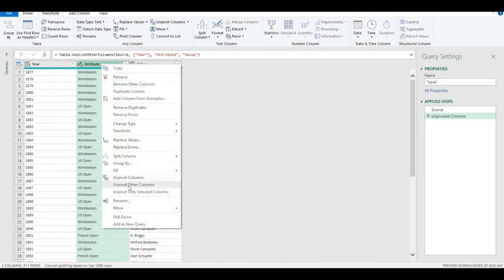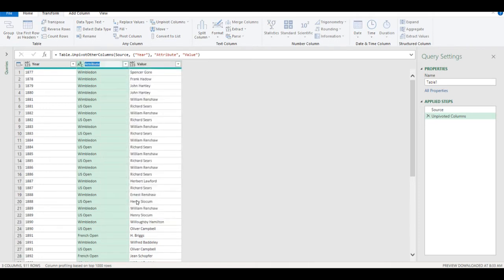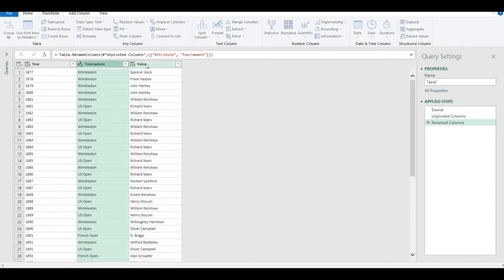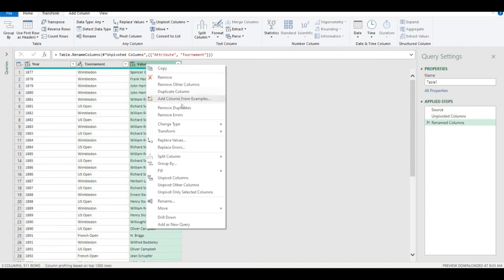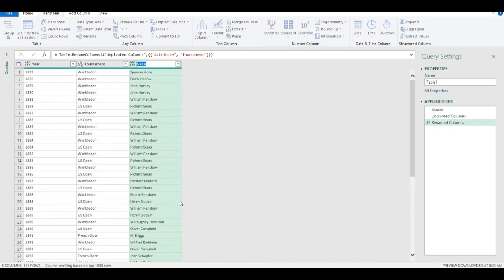I can rename the columns — this one can be named Tournament and this one can be named Winner.